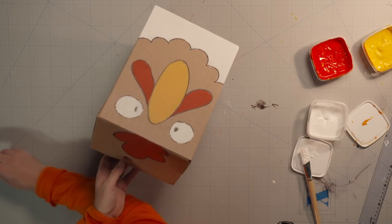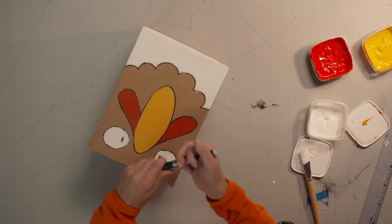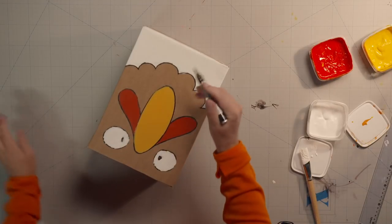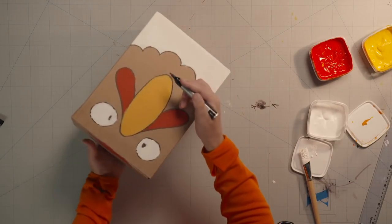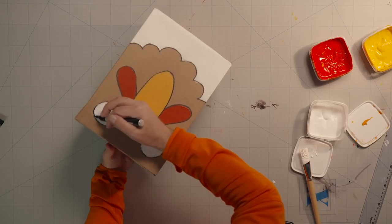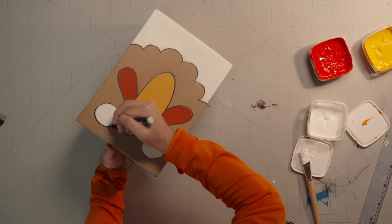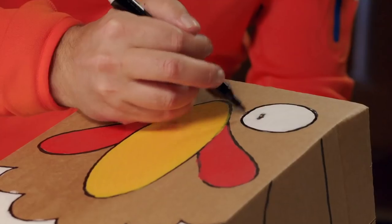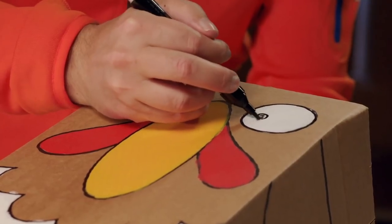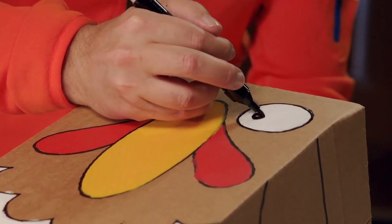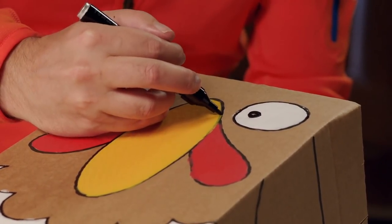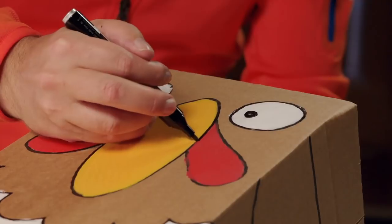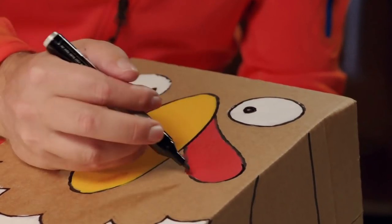Grab your marker pen again and freshen up any lines that were painted over. You can also use a thin brush and black paint if you prefer.